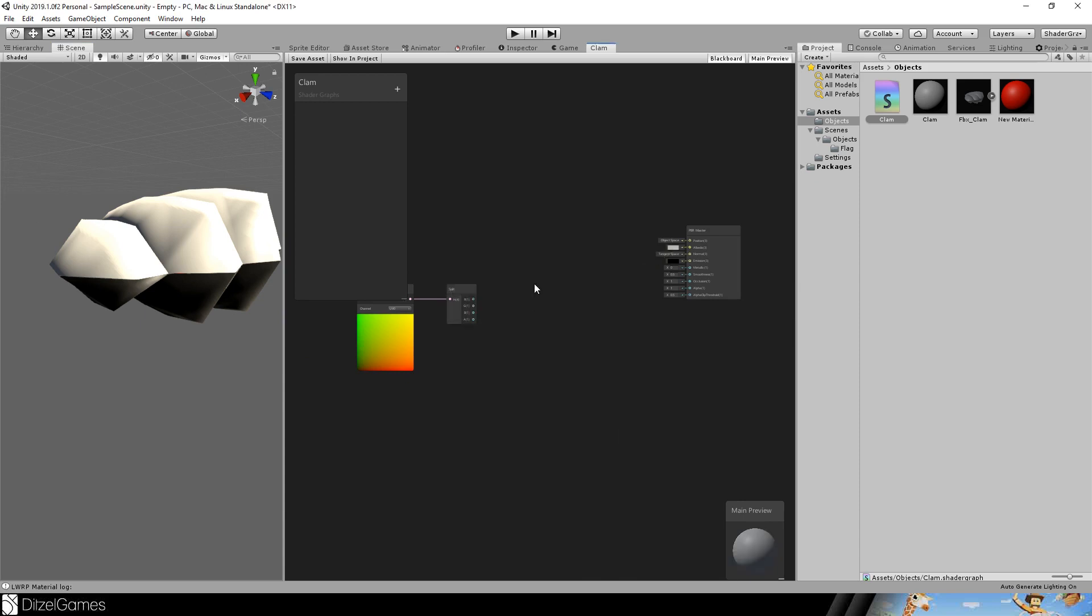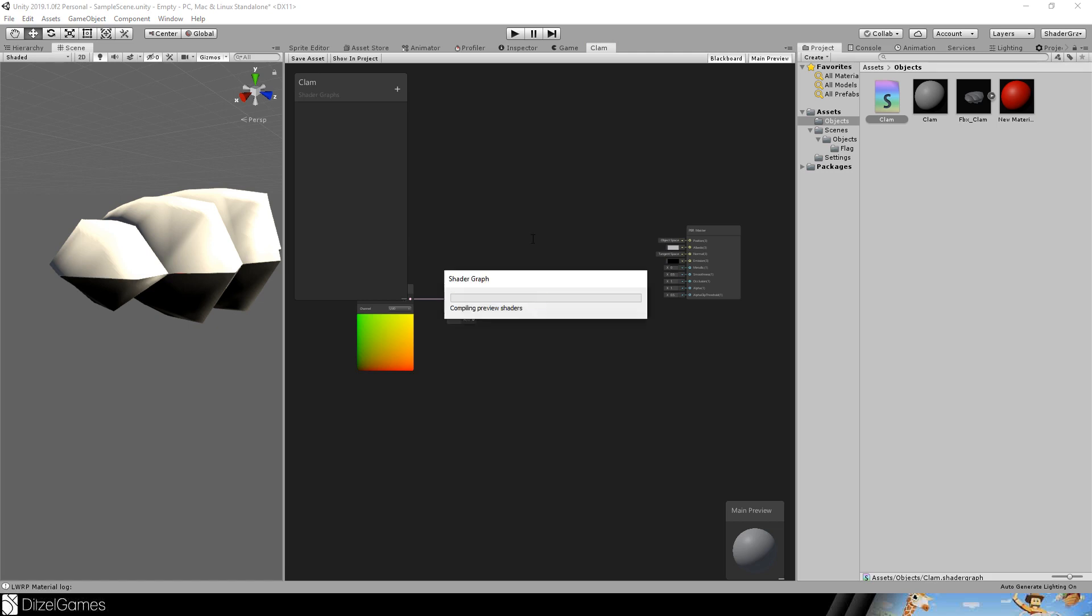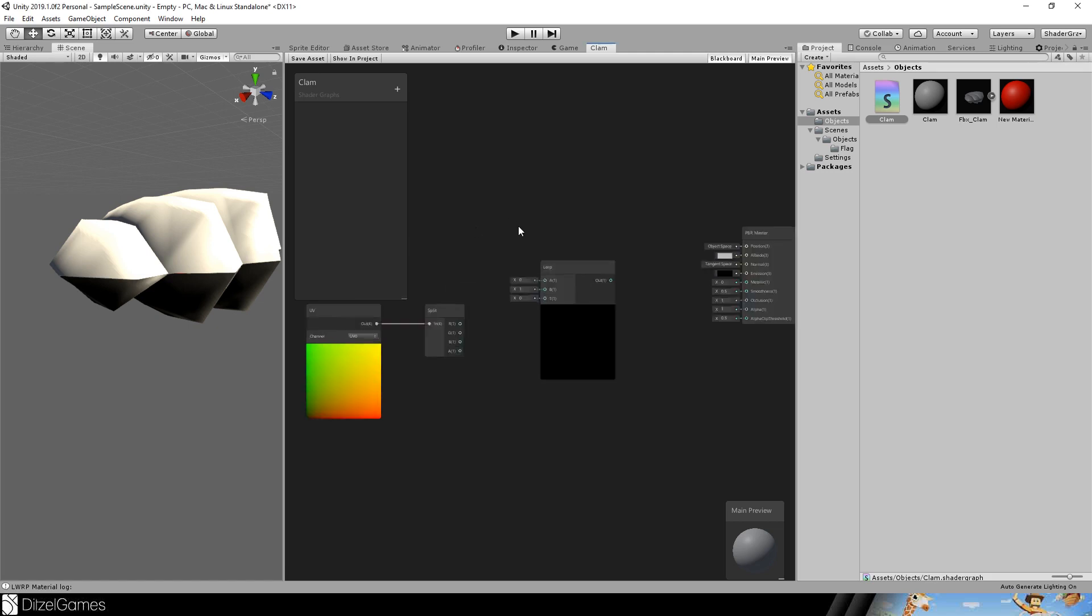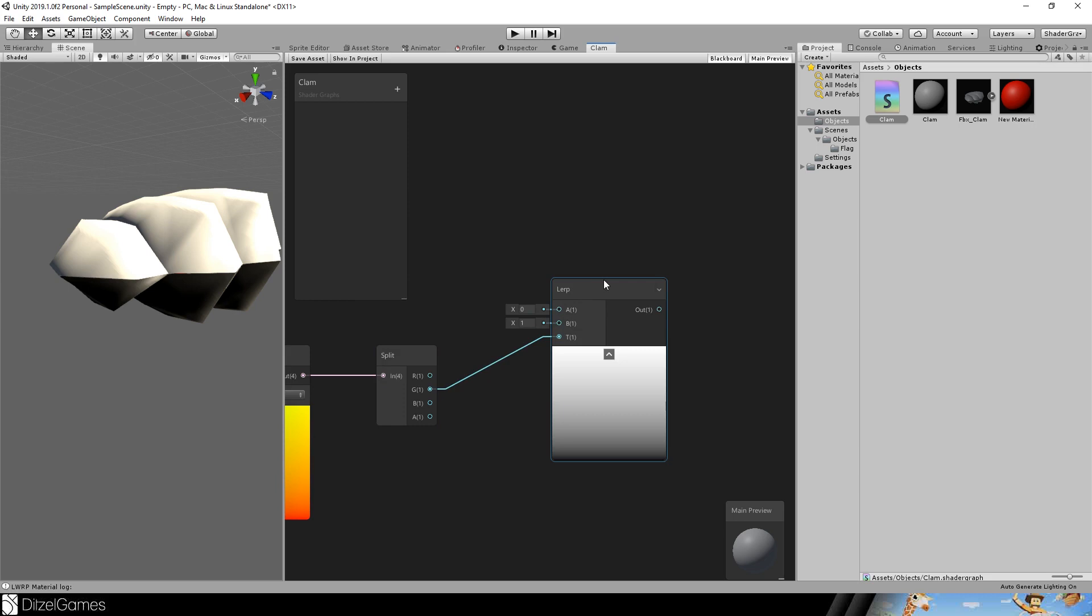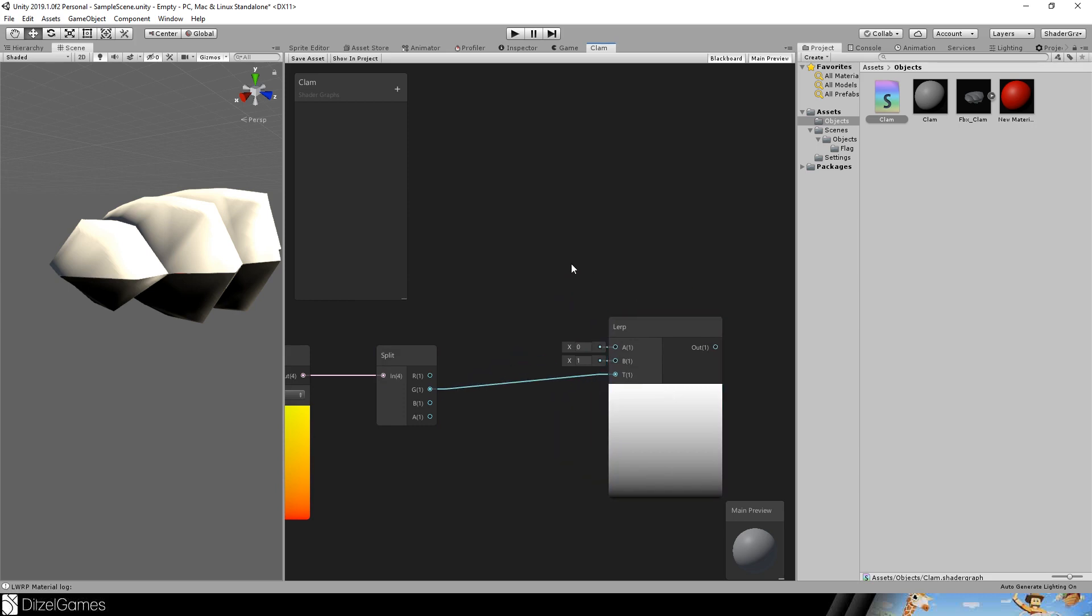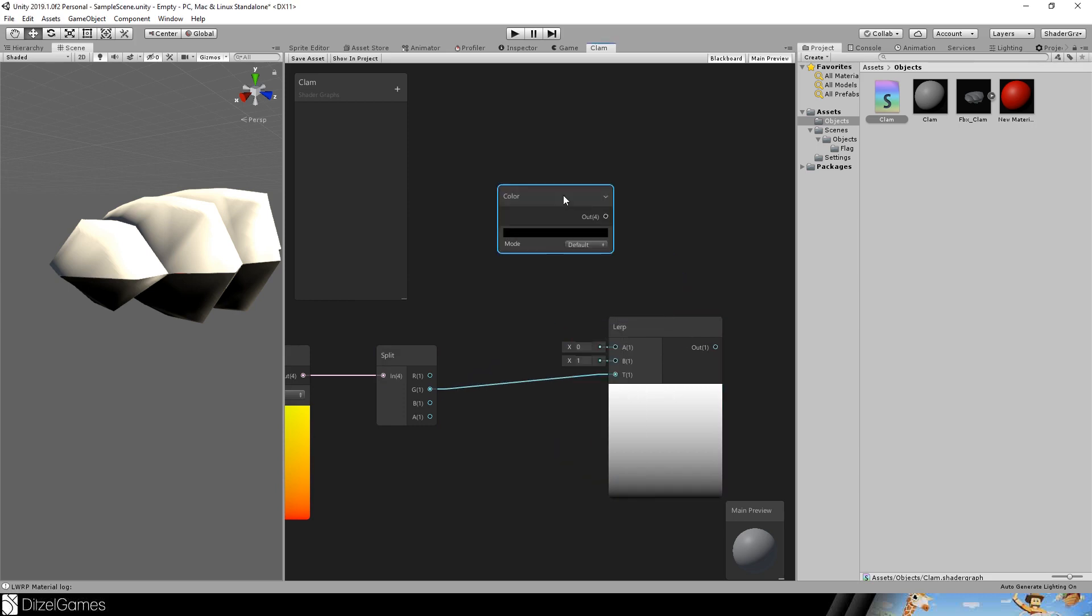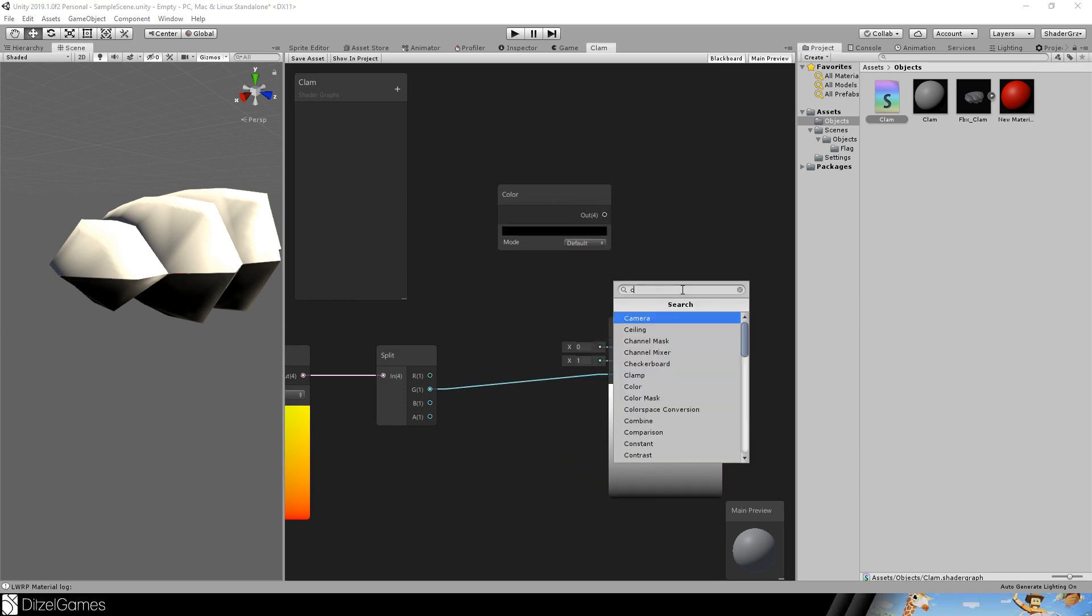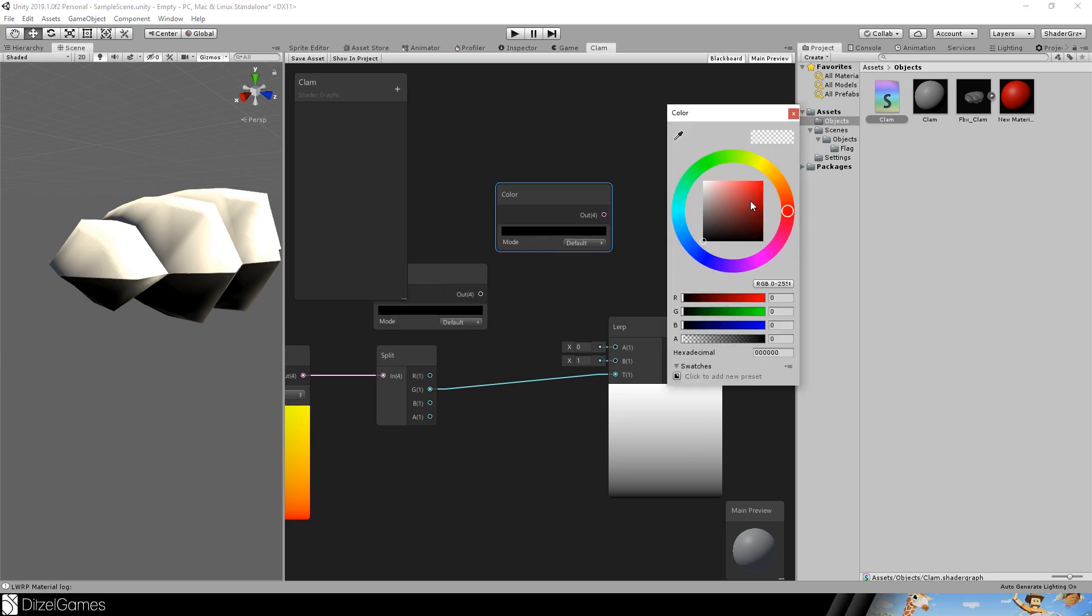I will just delete the step node. Add a lerp node, a linear interpolation based on this V value. And I will use two colors. Maybe the first color is something like orange, very light orange.